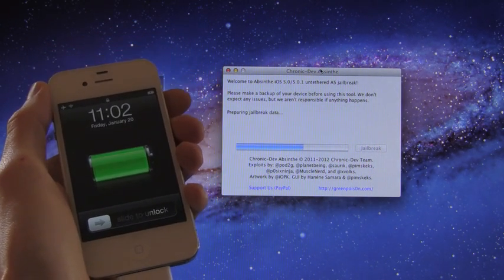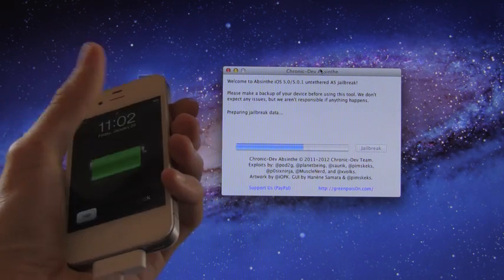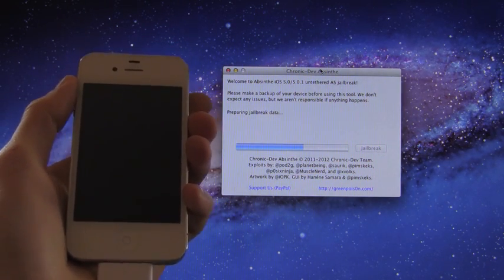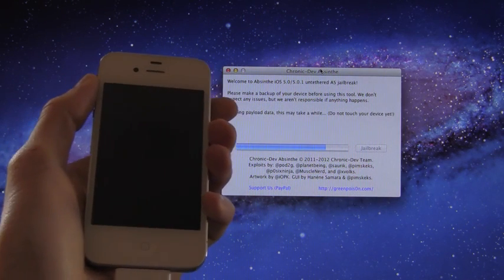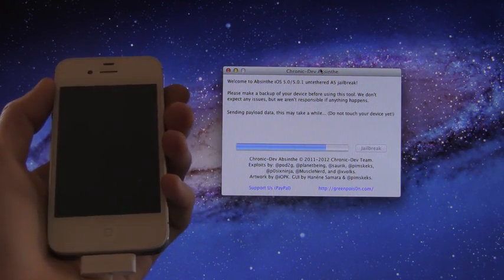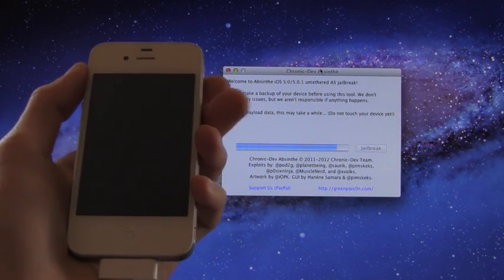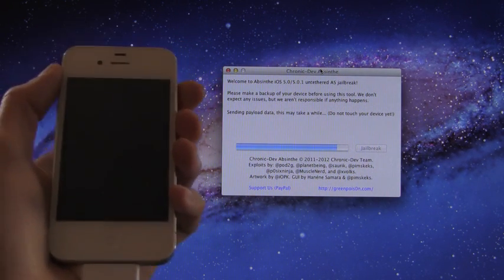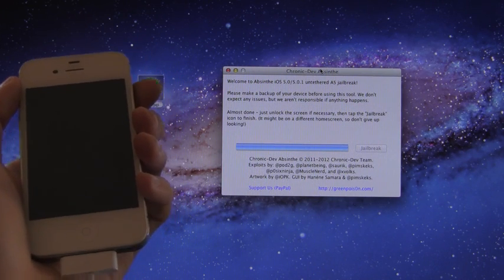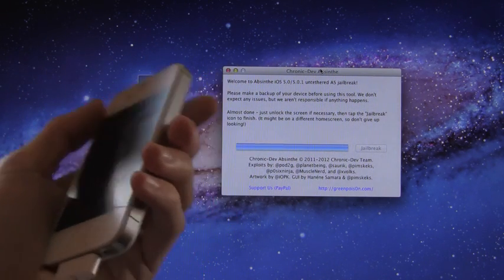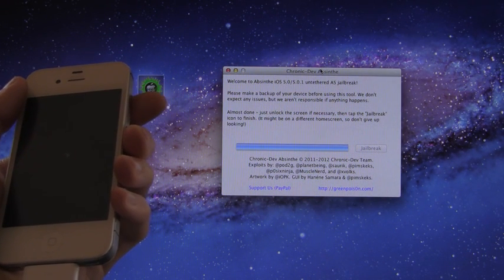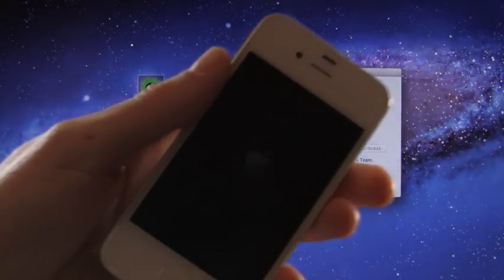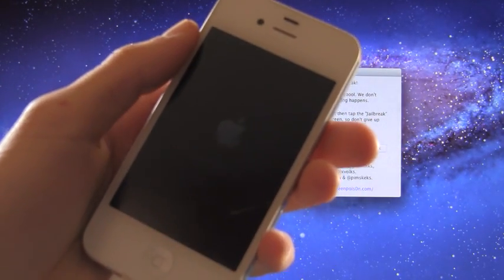All right, now do not unlock your device, leave it how it is, do not touch it right now. As you can see it says it's sending payload data. This may take a while. Do not touch your device, that includes unlocking it. Do not unlock your iPhone 4S or your iPad 2 until you see this screen where it says almost done, just unlock the screen if necessary. And we will continue once we get this pinwheel to go away on the 4S here.